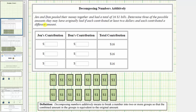In our first example, Jen and Dan pooled their money together and had a total of 16 one-dollar bills, as shown below. Determine three of the possible amounts they may have originally had, if each contributed at least two dollars and each contributed a different amount.